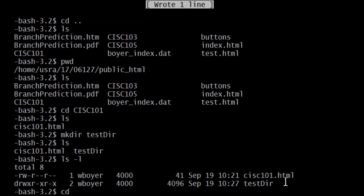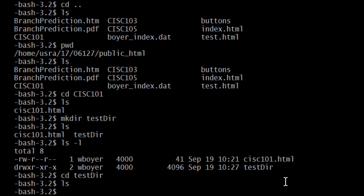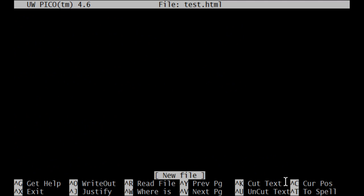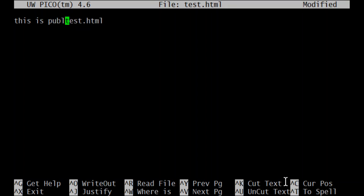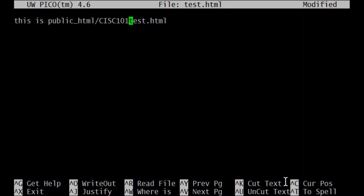So now let's cd in there — there won't be anything in here because I just created it. So Pico test.html. I'm just creating some random test file and I'll say this is test.html. I'll write the whole path out: public_html — slashes are separating folders — slash CISC101 slash testDIR slash the file name. That's the one we're looking at right now — it's written right here.